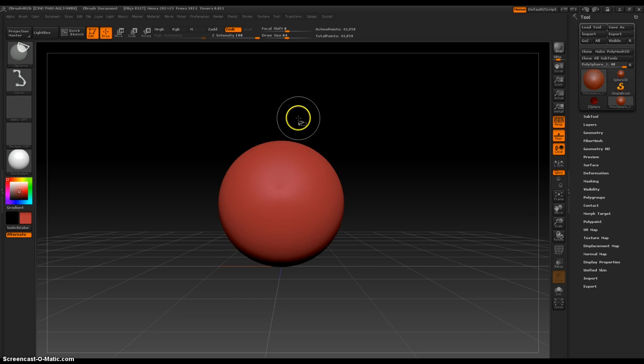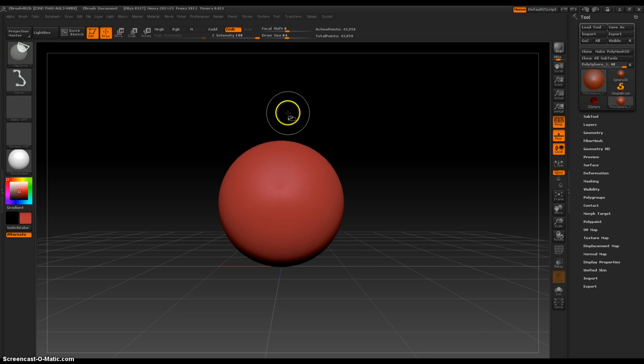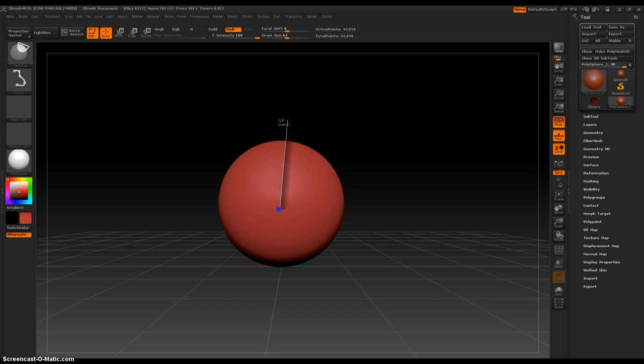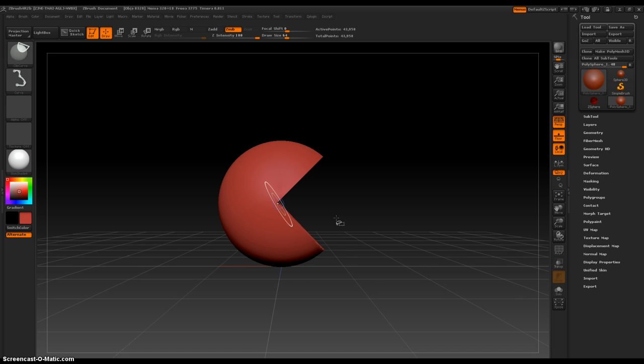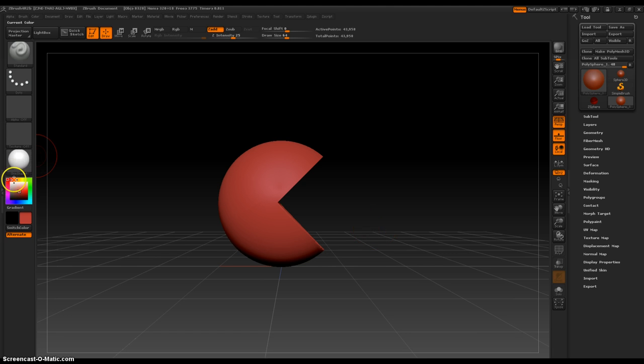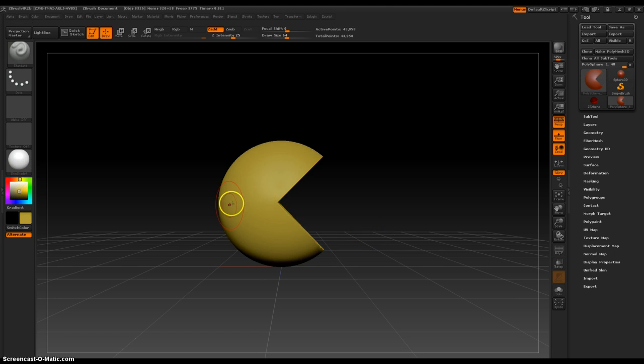What's really nice about this is if you drag from outside, this is the fastest way to make Pac-Man. Watch this. Boom. Pac-Man in three seconds, and then all we do is adjust the color.